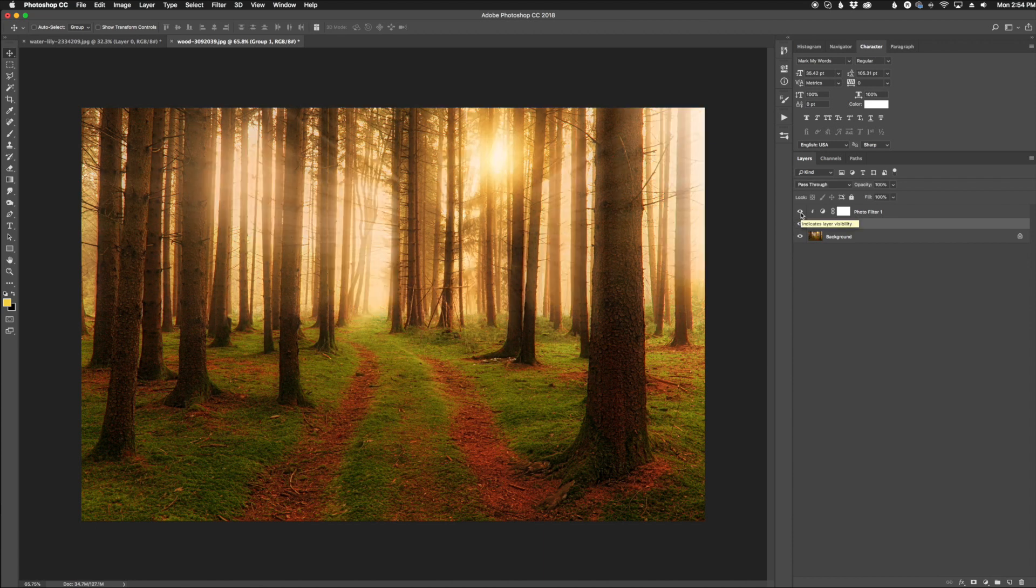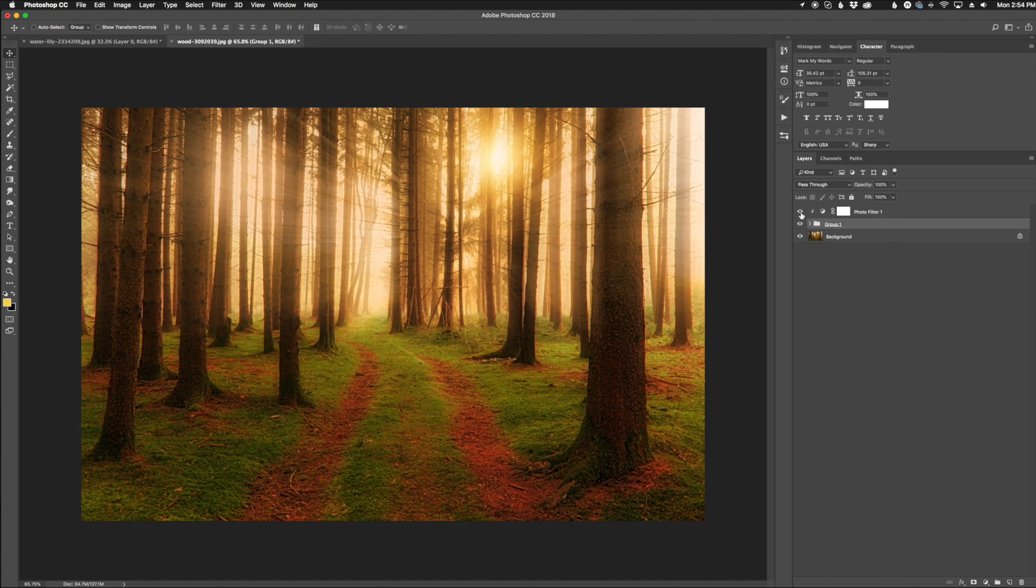All right guys, thank you for joining me in this quick video showing you how to create sun rays in Photoshop. Make sure you go over to sleeklens.com for more Photoshop tutorials, Lightroom tutorials, presets, actions, courses, all that fun stuff. This has been Jordan from Sleek Lens and I'll see you in the next video.